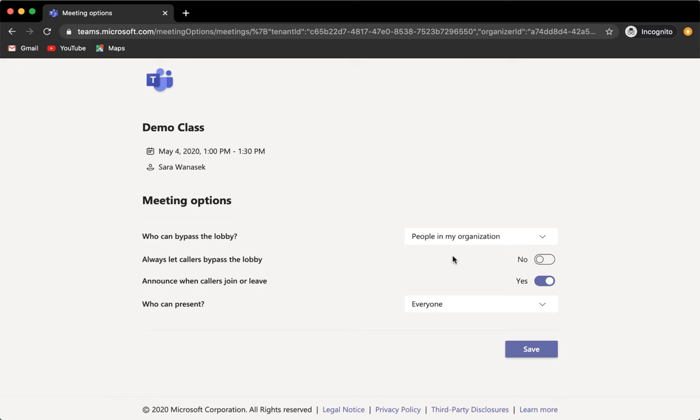On the top of the page under meeting options, you have some extra security options that you can take a look at. So here, I'm just going to change this last one so that I'm the only one who can present.